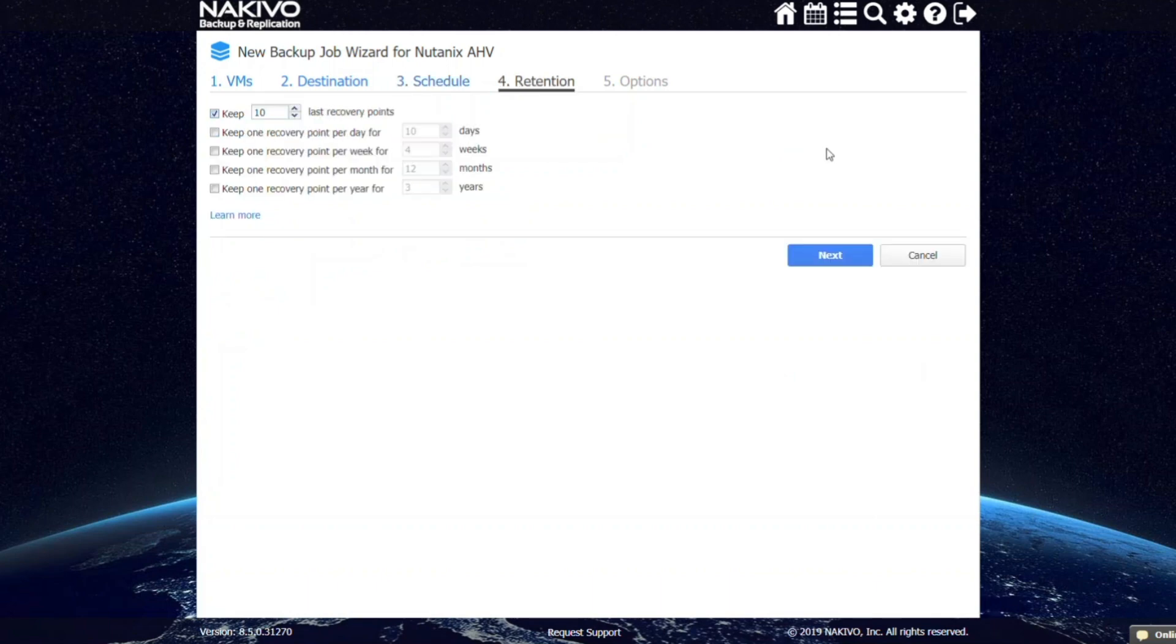Next, you'll need to configure your retention policy. Nakivo Backup and Replication allows you to have up to 1,000 recovery points and rotate them on a daily, weekly, monthly, and yearly basis.